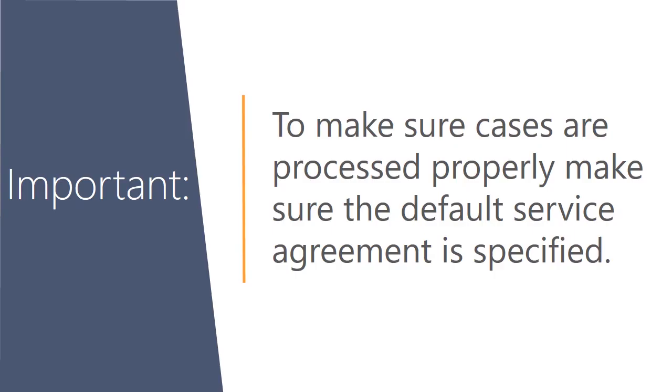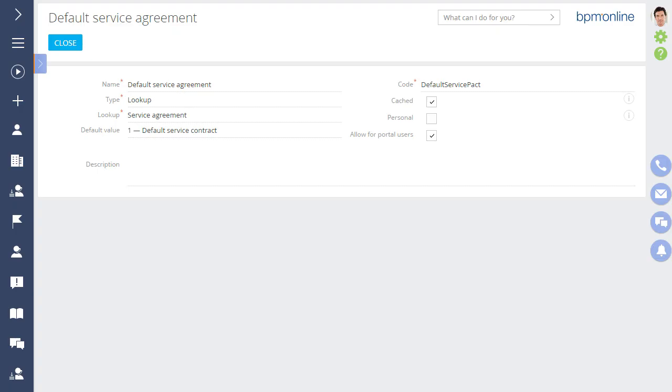To make sure cases are processed properly, make sure a default service agreement is specified.